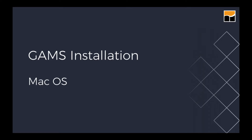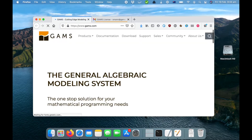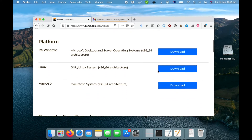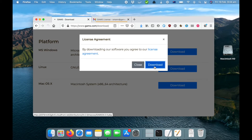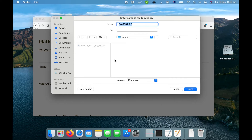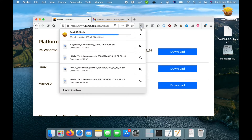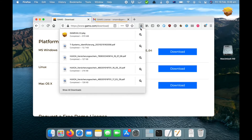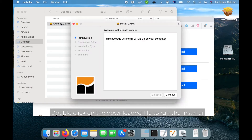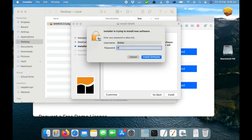The installation of GAMS under macOS is easy. First, download the GAMS installer from the GAMS website. Save the file to your computer and then double-click on the installation package. Enter your password, continue, and after a few minutes GAMS will be installed.